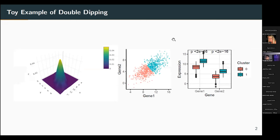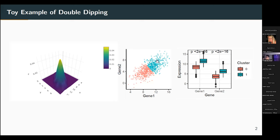I use a very naive toy example to illustrate this. The first figure is a density plot of a two-dimensional Gaussian distribution — it comes from one single two-dimensional Gaussian distribution. If you check this on a scatter plot, you can see some pattern because the two dimensions are correlated with each other and have different variances, but the data comes from one Gaussian distribution.